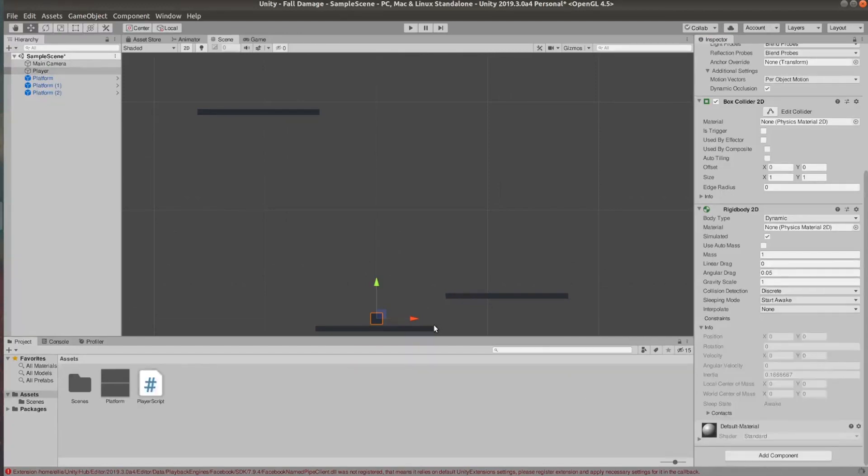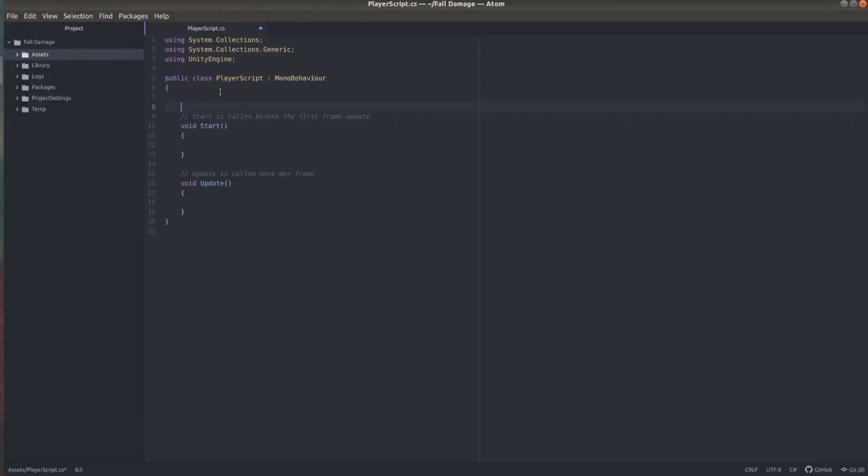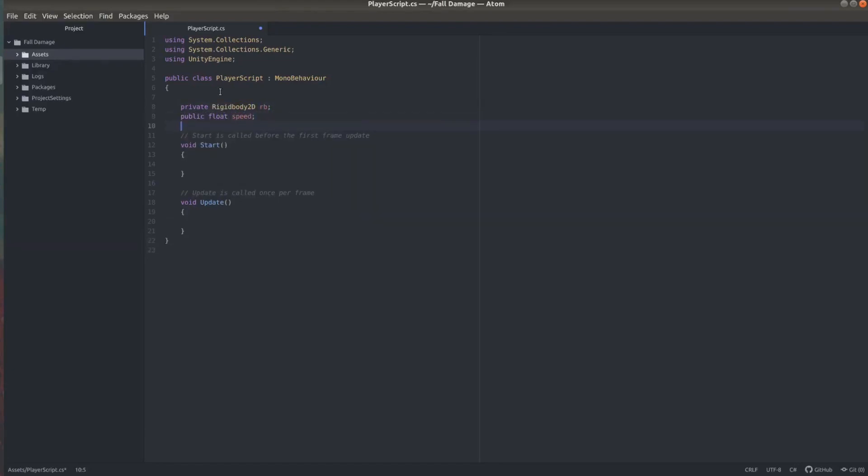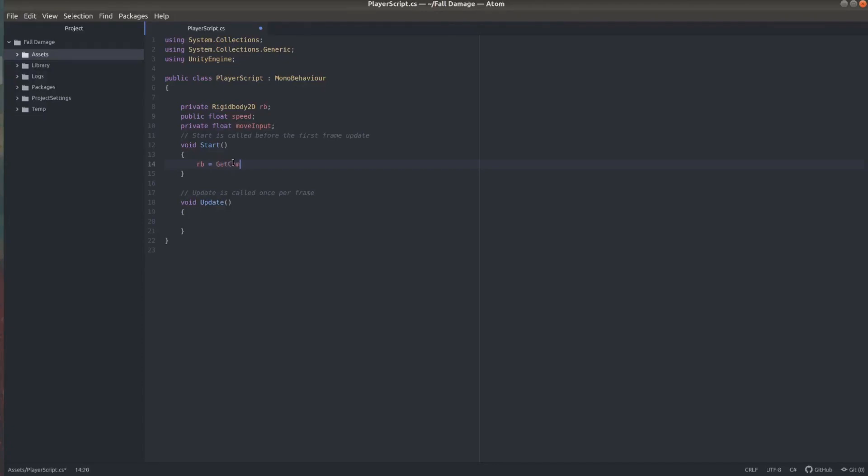We need some variables. A private rigidbody2D, I'll name that RB. A public float speed so we can set how quick our player moves. A private float move input so we can keep track of the player's input. In my start function I'm just going to set RB to the rigidbody component that's attached to our player.